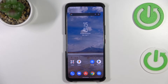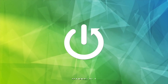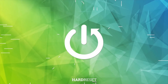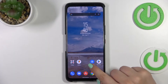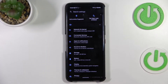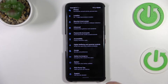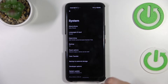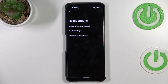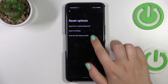Hi everyone. In front of me I've got the ASUS ROG Phone 6 Pro, and let me share with you how to reset the settings on this device. First of all, we have to enter the Settings, and now let's scroll down in order to find System. Now let's tap on the Reset options.